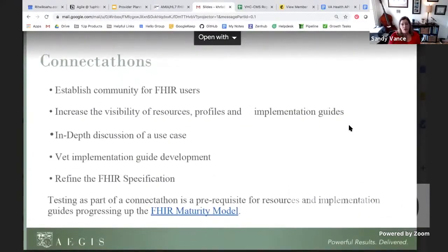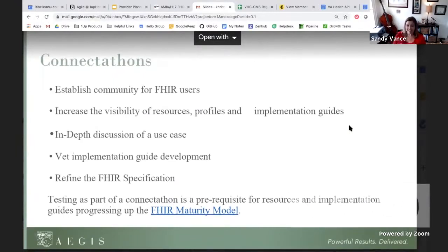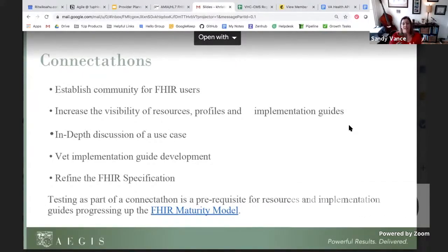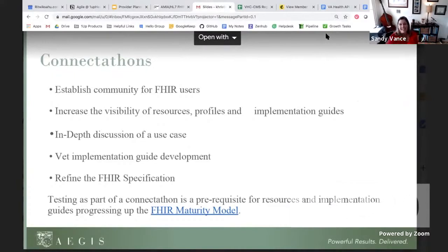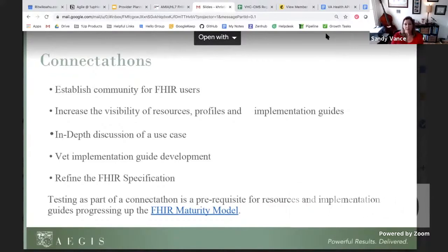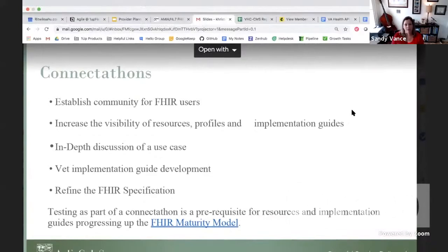Connectathons are great — I run these for HL7, so I'm obviously a huge advocate. While they establish a community of FHIR users and create in-depth discussion of use cases — yes, even in the virtual format of COVID-19 — and we are able to vet implementation guides, these are really a way to evolve the specification and ensure that the maturity of an implementation guide is what it needs to be before we turn it loose on the developer community.